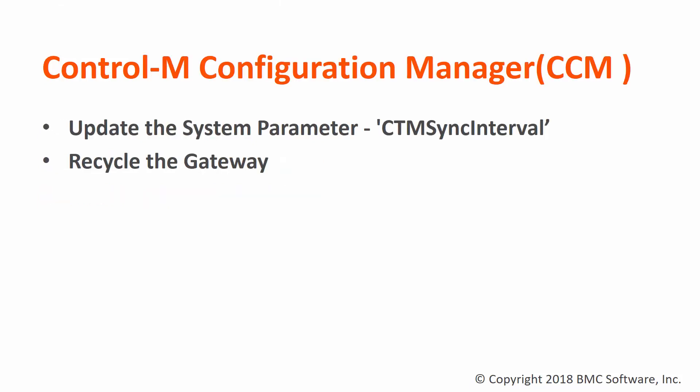In this example, we will use Configuration Manager or CCM, update the system parameter, and then recycle the Gateway component.